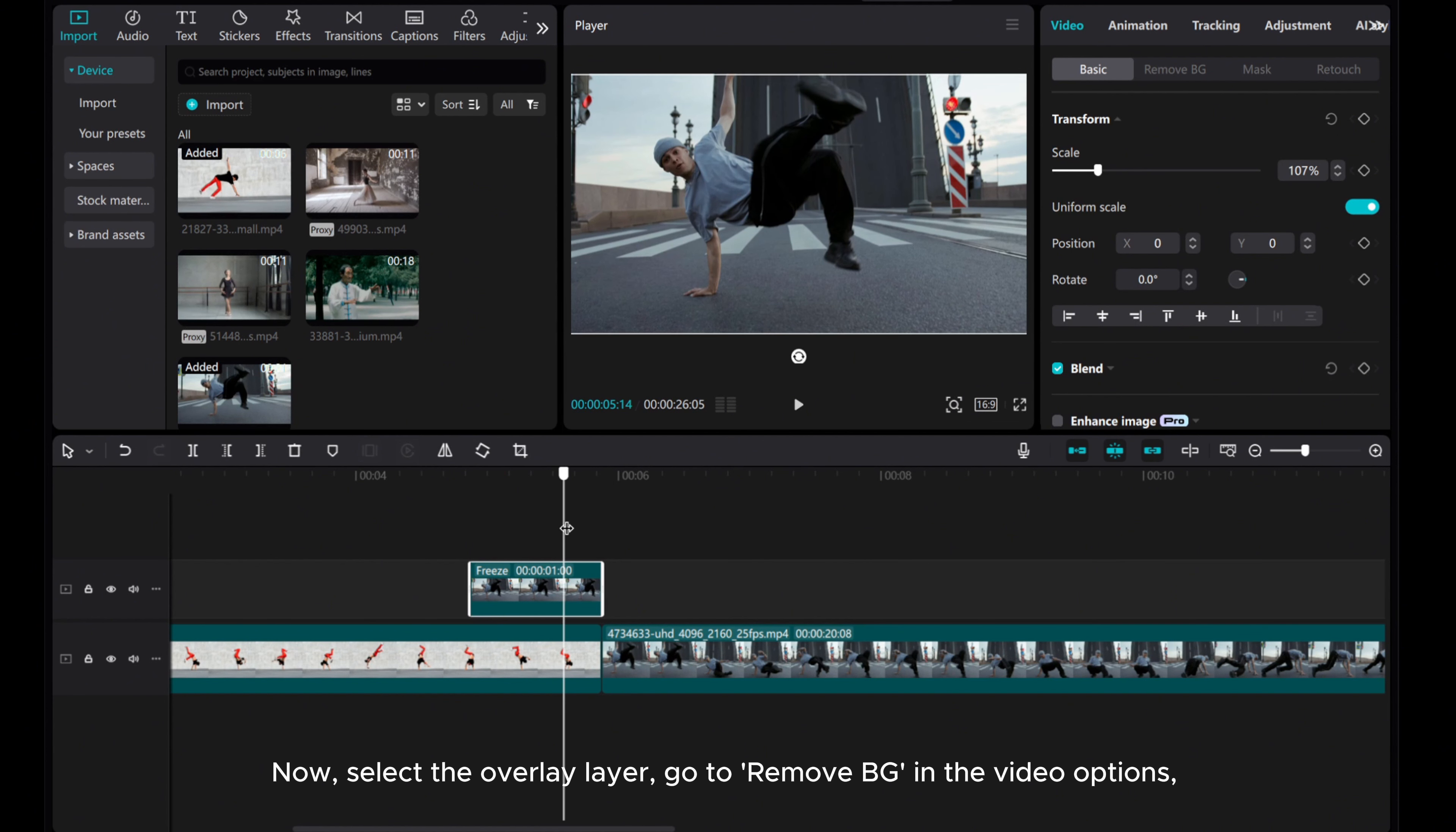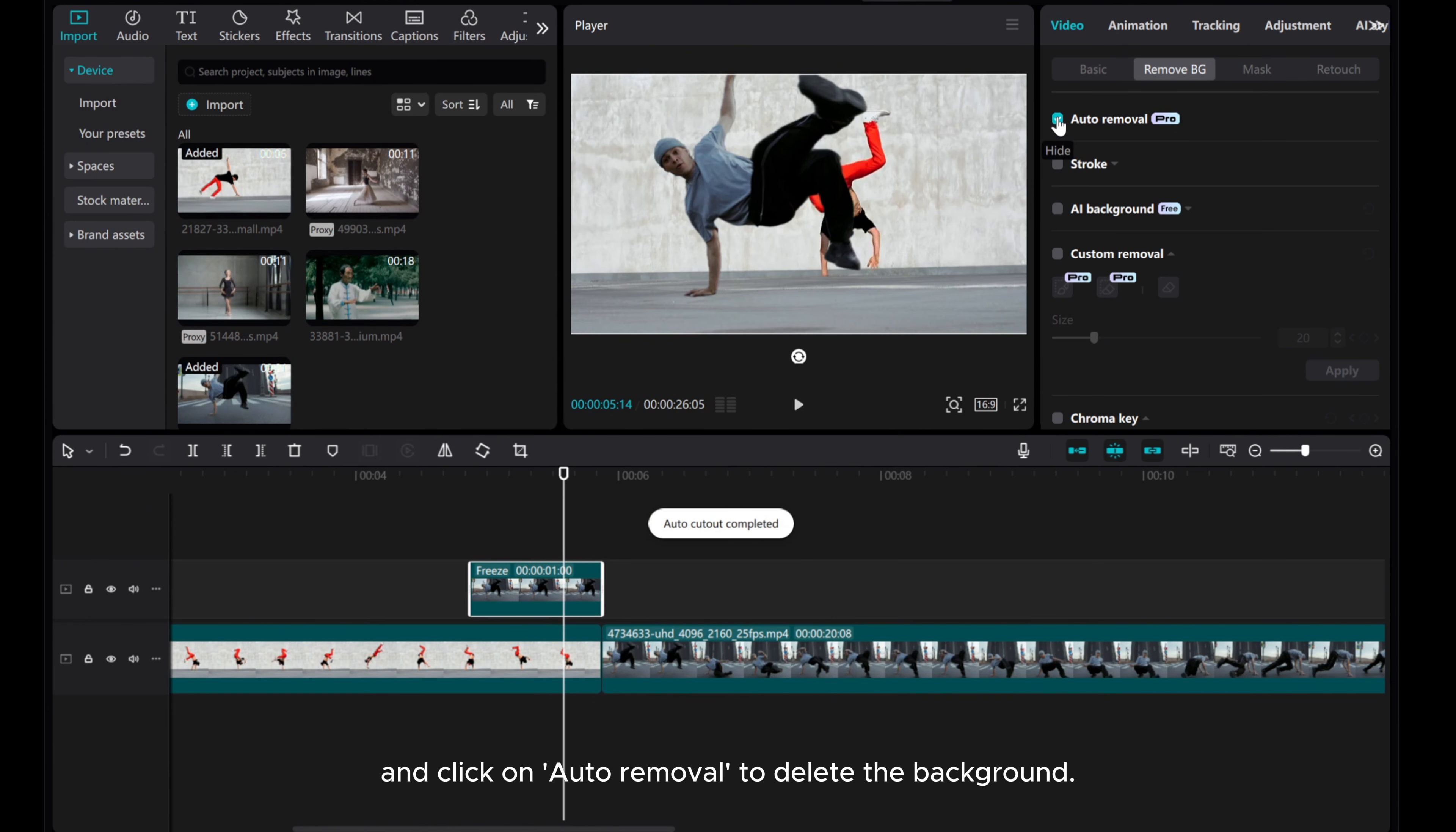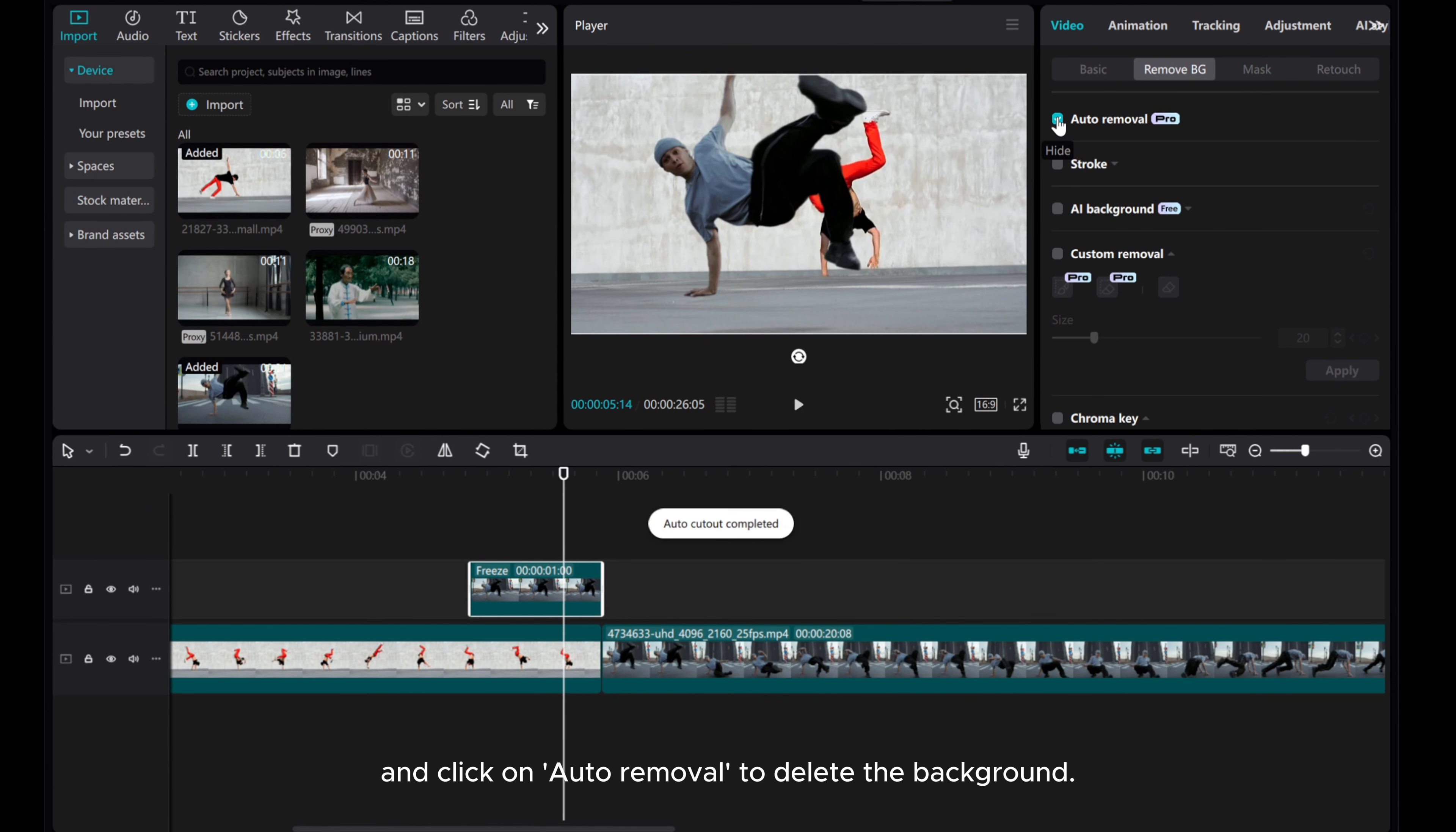Now select the overlay layer, go to Remove BG in the video options, and click on Auto Removal to delete the background.